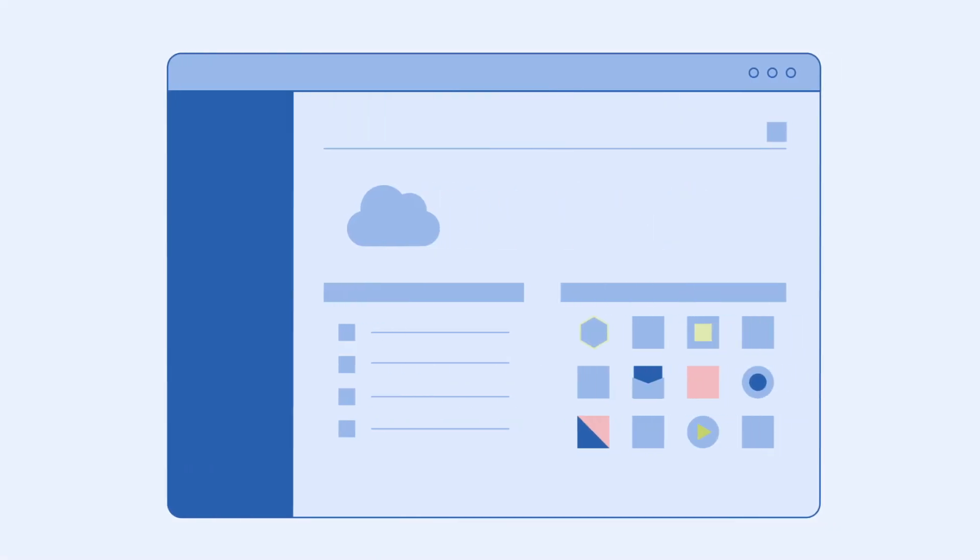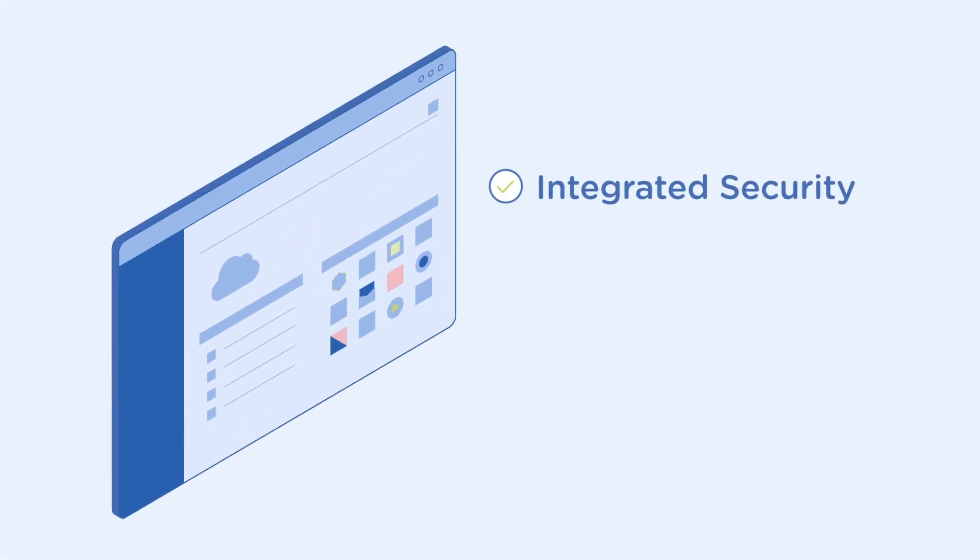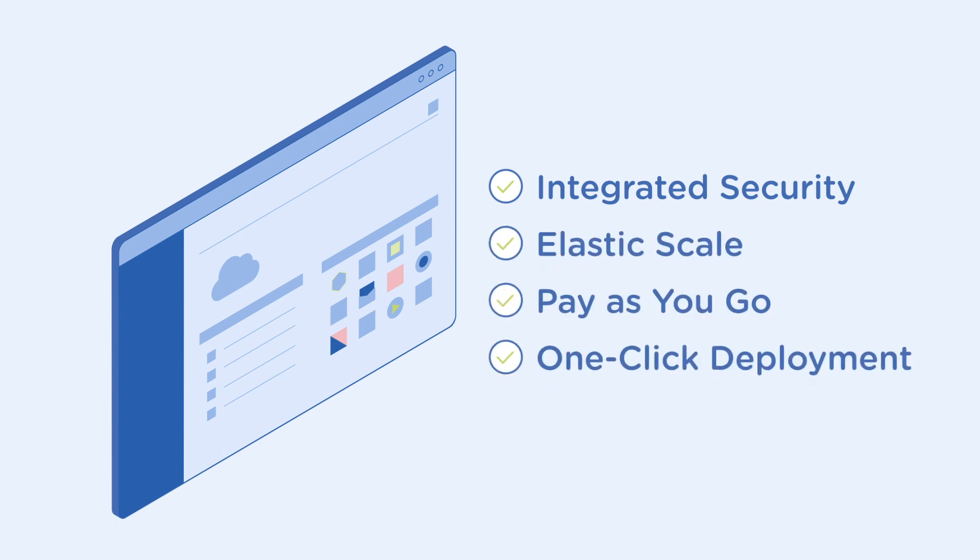With Nutanix Xiframe, you get integrated network security, elastic scale, pay-as-you-go economics, and one-click deployment of users, apps, and services.